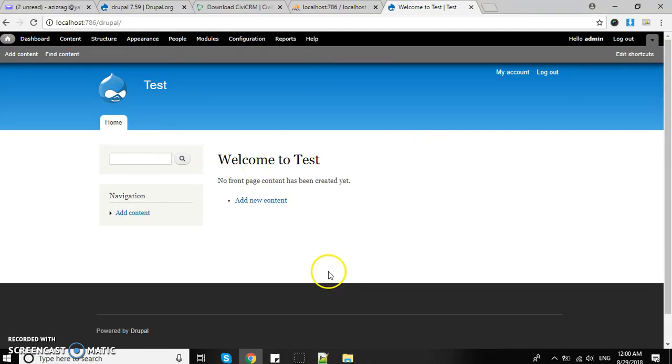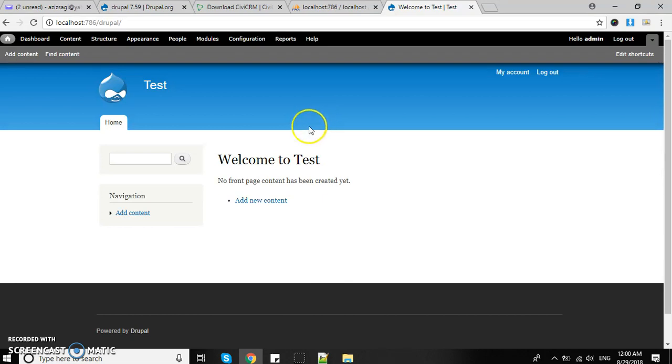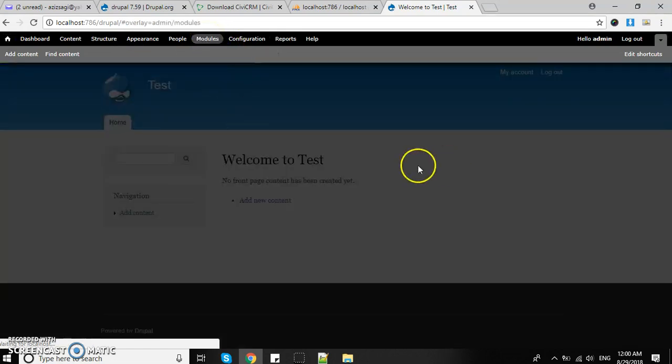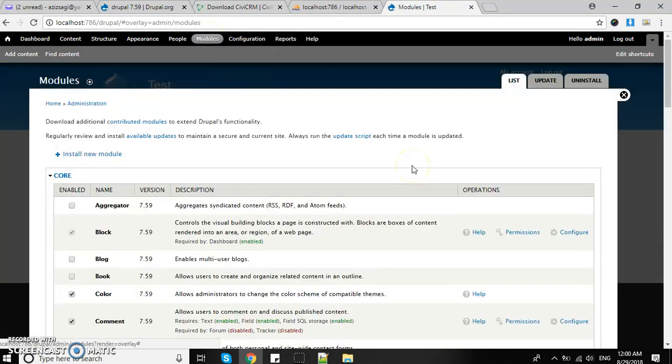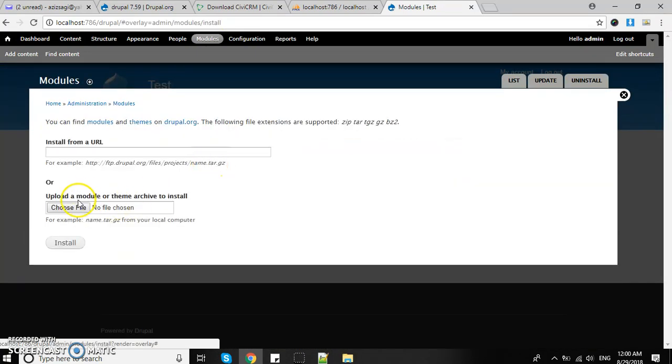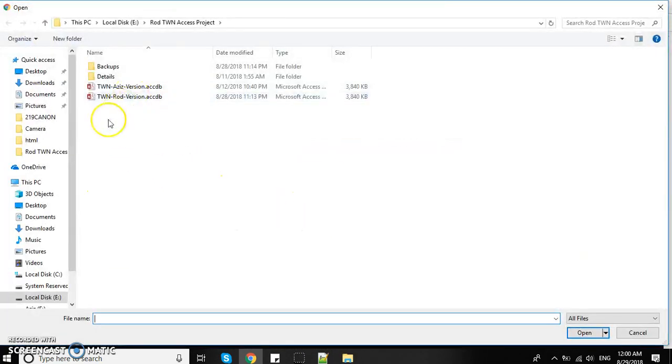The next step is how we install CiviCRM. Click on the modules section, then install new module.